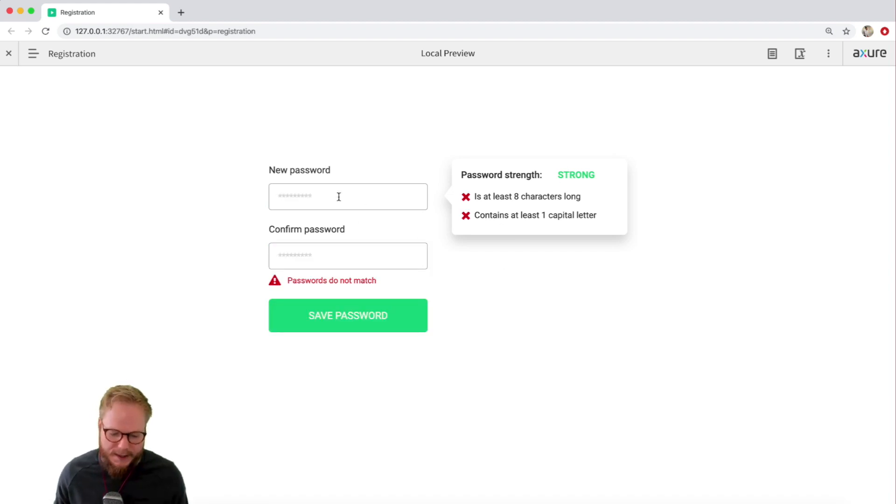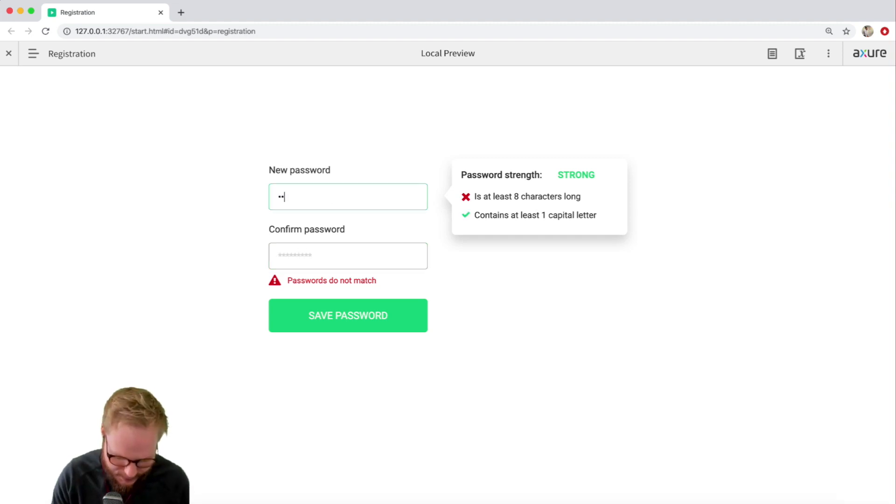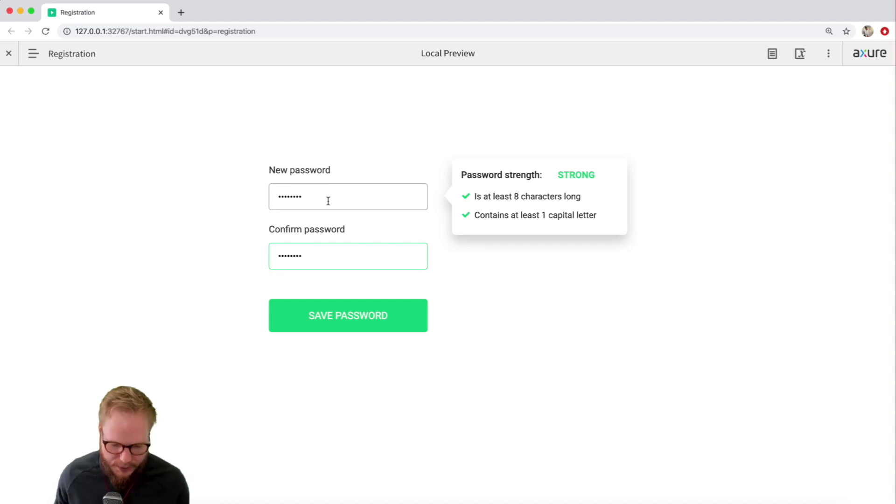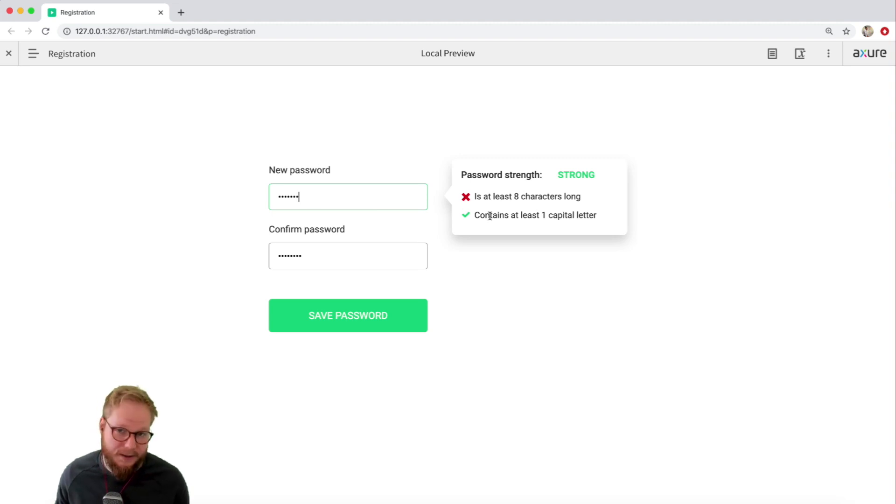But now the next thing what you would definitely want to do. For example, imagine if I type my name, like so, now we match. But if I delete one character here, it only applies it to this logic.